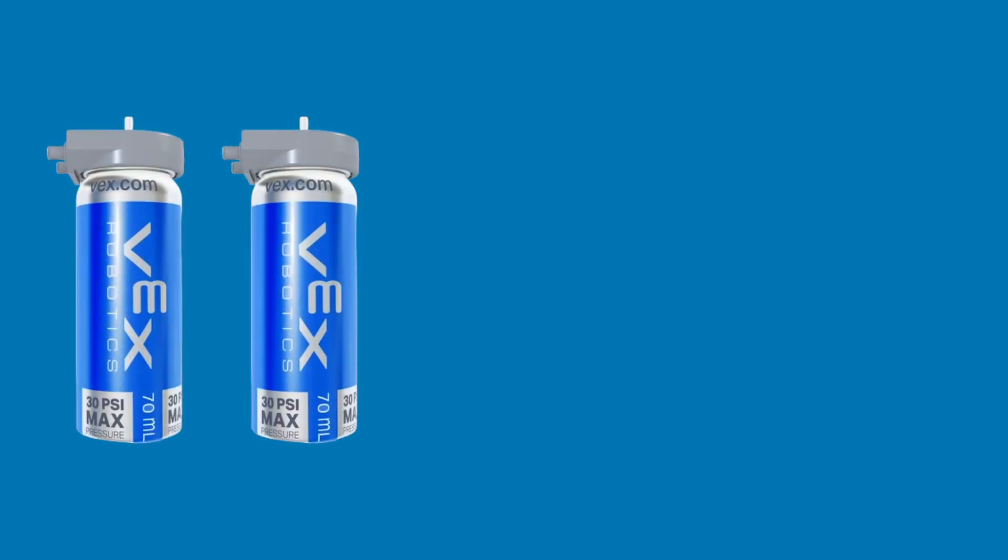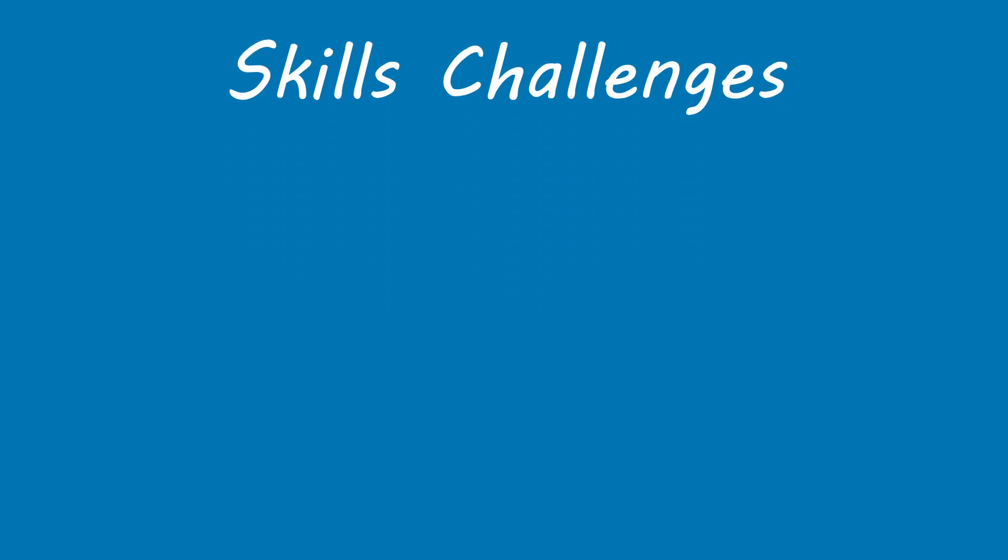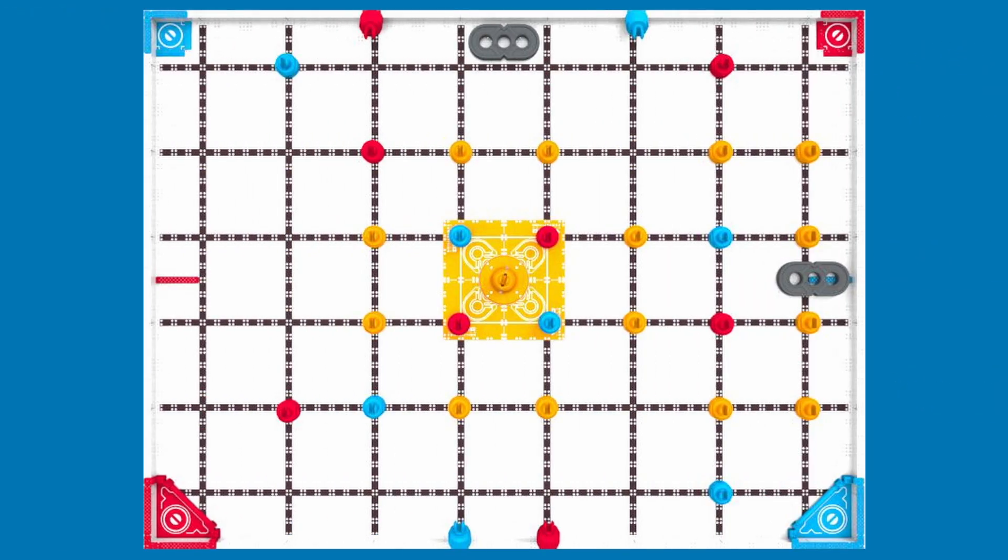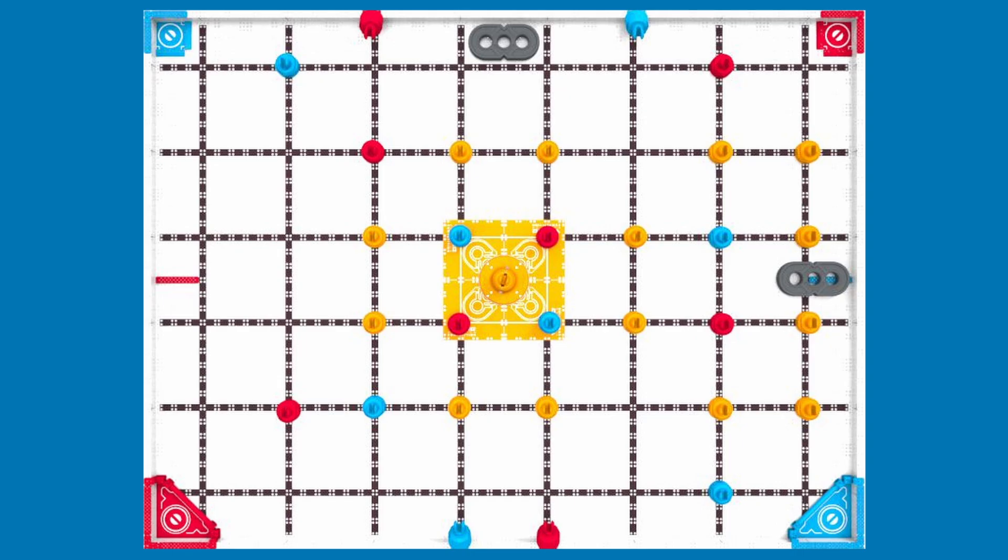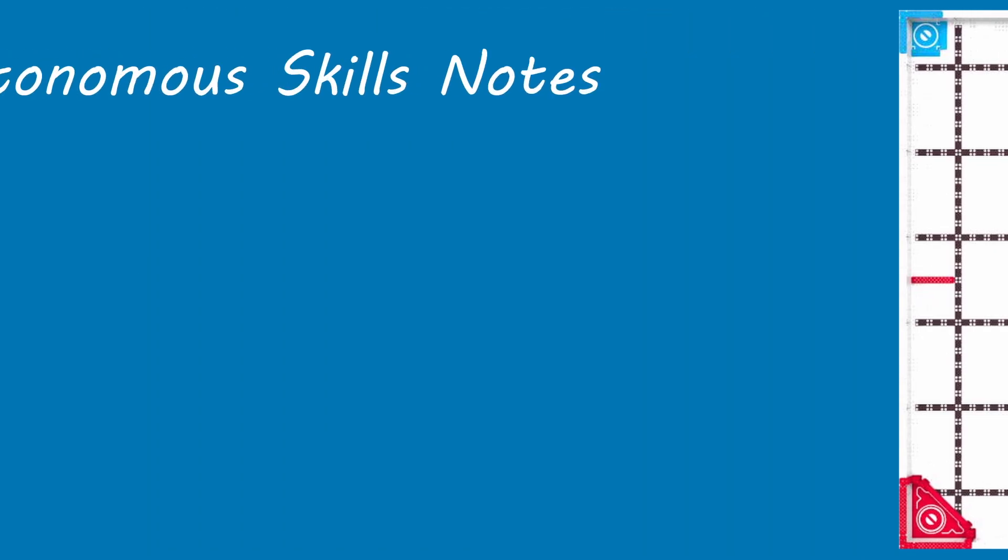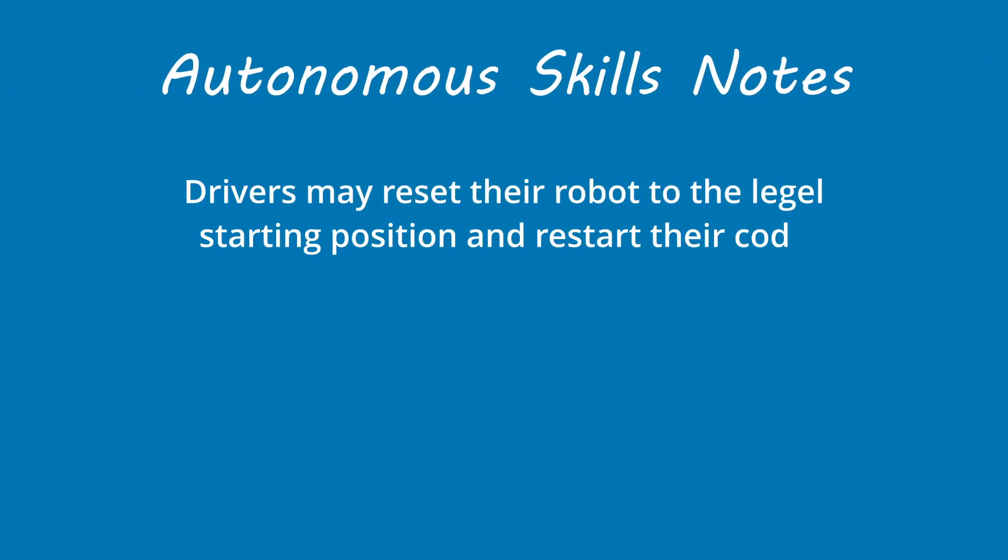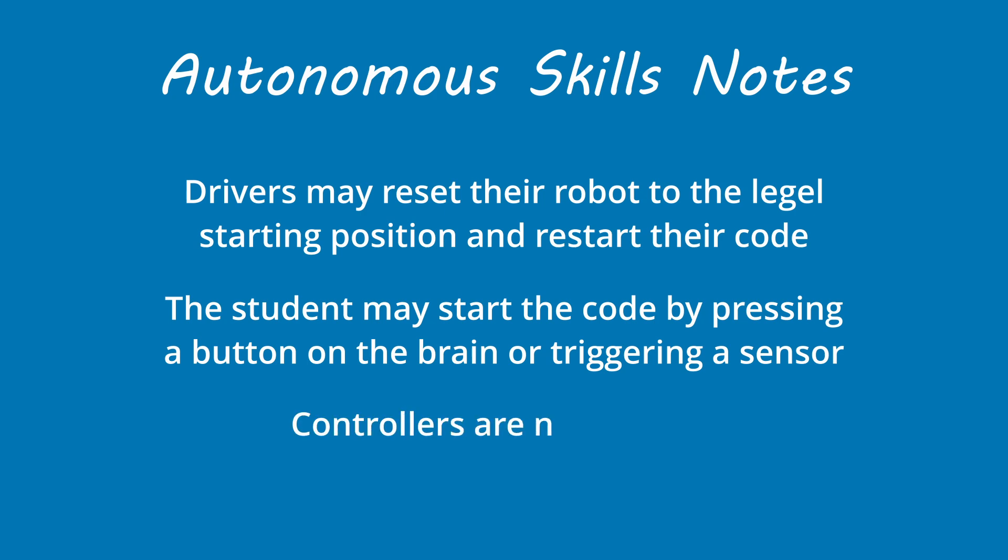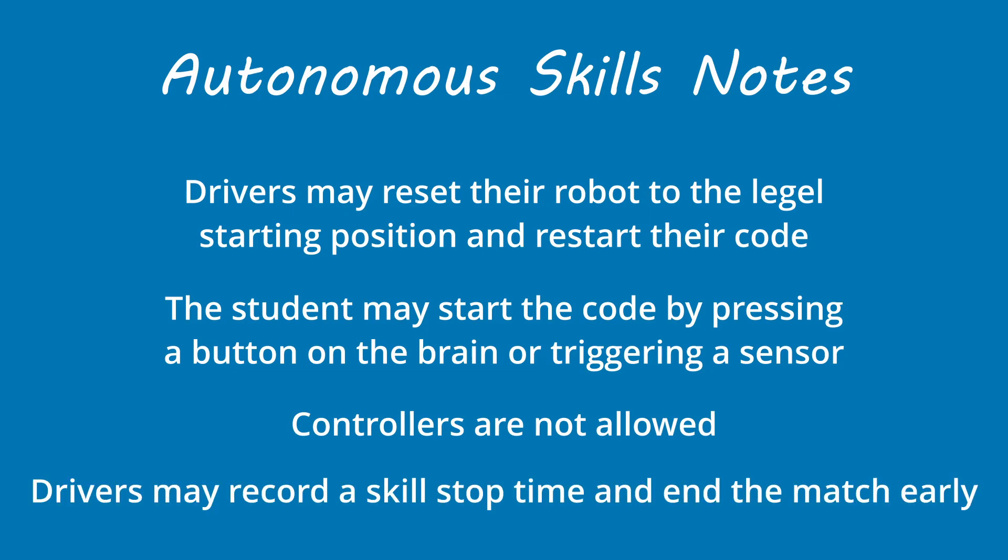Pneumatics may have no more than two air tanks and no more than one air pump. Robot skills challenges are made up of driving skills matches where a team's drivers control their robot on the field for one minute, and autonomous coding skills matches where the robot operates solely on code for the entire match. Robot and field setup for skills matches is a bit different than for teamwork. For example, the robot must start the robot skills match in contact with the structure of the red triangle goal, and the loader must use the red load zone to load pins. In autonomous skills matches, any team member may serve as a loader. Only red load zones are used in skills matches. Drivers may reset the robot to the legal starting position if they wish to rerun their code during autonomous skills. Drivers may start the code by pressing a button on the brain or by triggering a sensor. Controllers are not allowed during autonomous skills. Drivers may record a skill stop time if they wish to stop a match early.